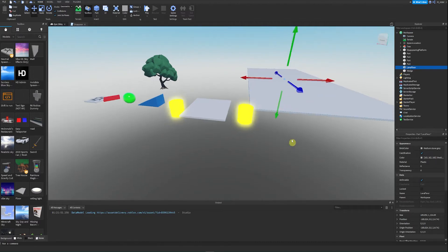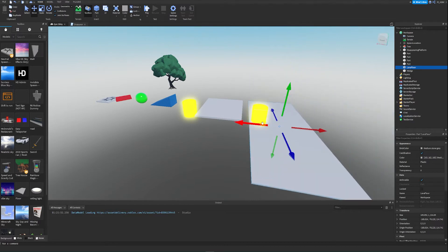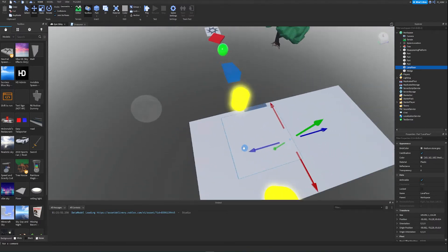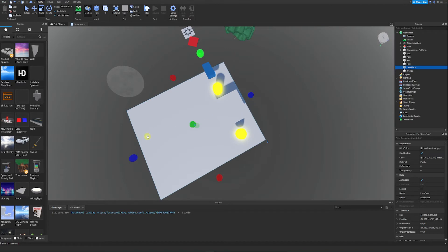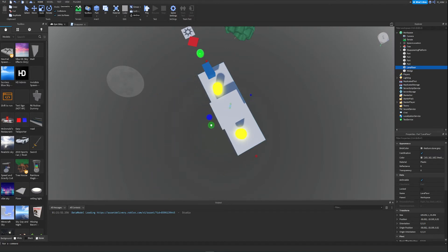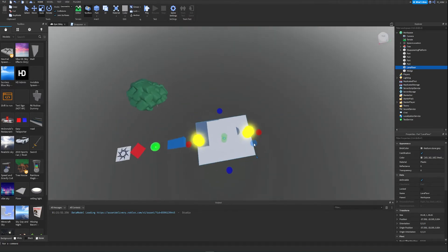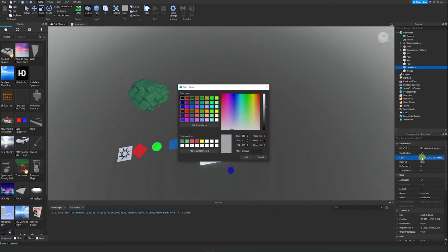We're also going to move it around a little bit — let's move it directly under here so it's a pretty big lava floor. Let's make it a little bit smaller too. Then we're going to set the material to neon and then set the color to orange.